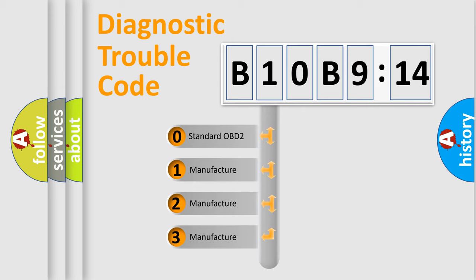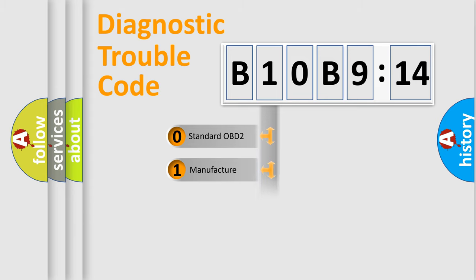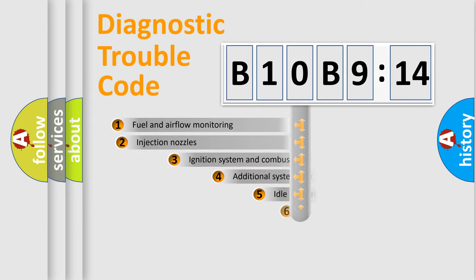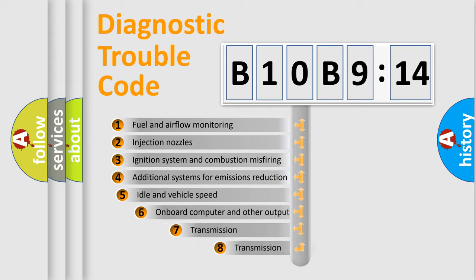If the second character is expressed as zero, it is a standardized error. In the case of numbers 1, 2, 3, it is a manufacturer-specific expression of the car-specific error.